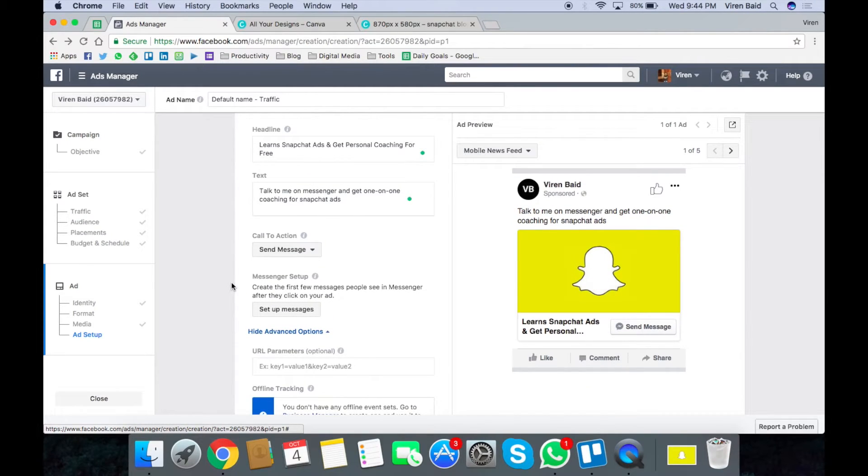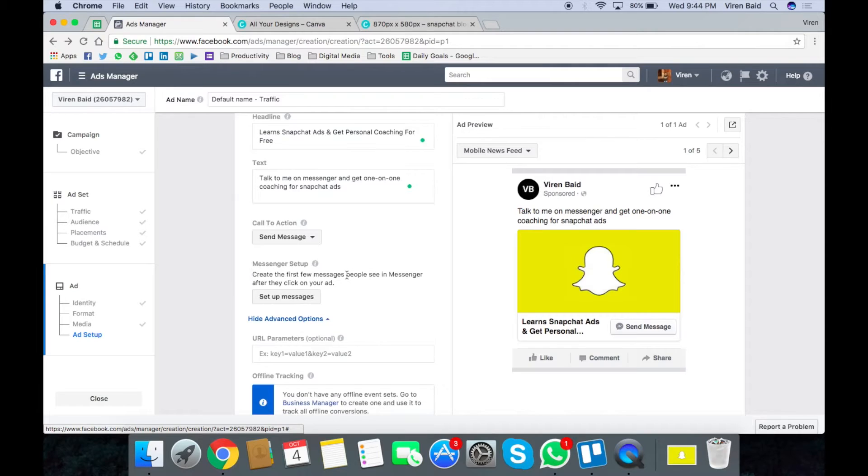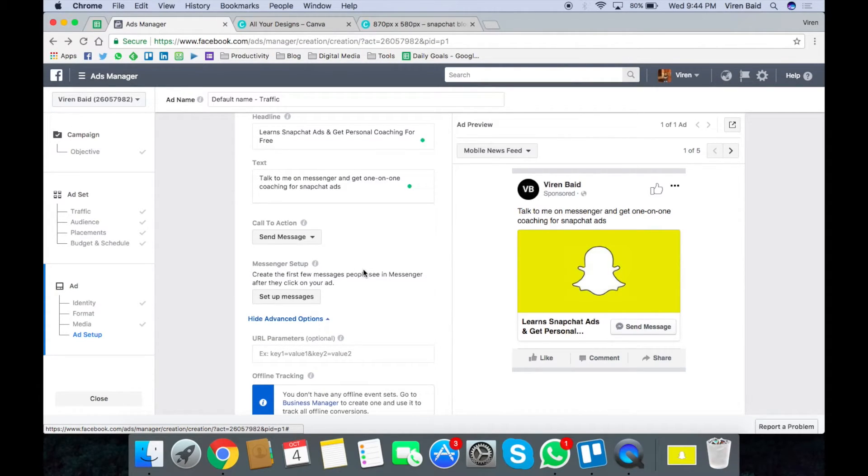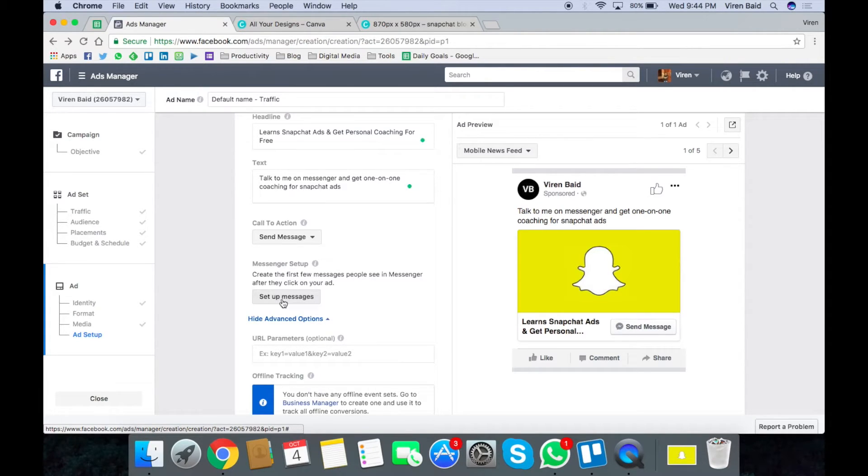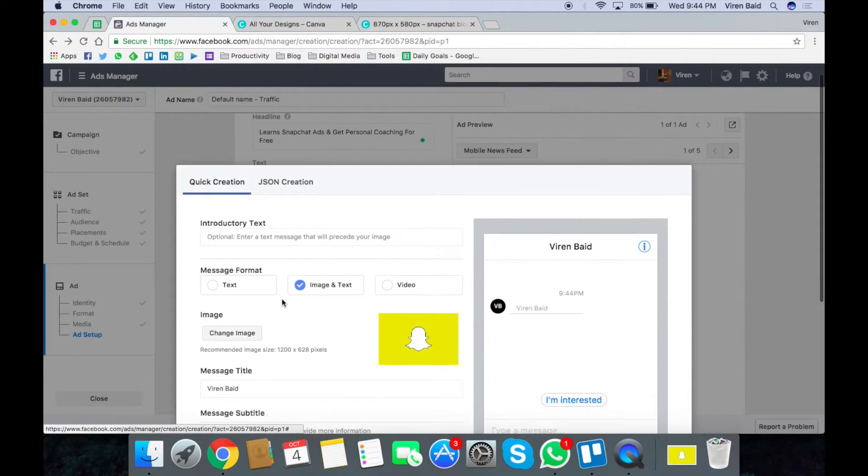There you can see the user is going to see an ad which says something like you can talk to me on messenger and get one-on-one coaching which will help you get started with Snapchat ads. Now when the user clicks on send message you can create a custom message that automatically gets sent to the user. So let me just click on setup messages.